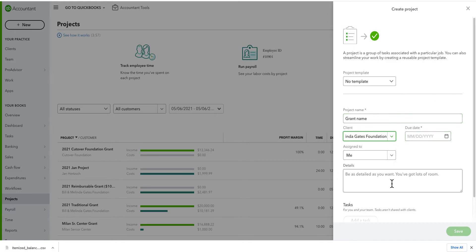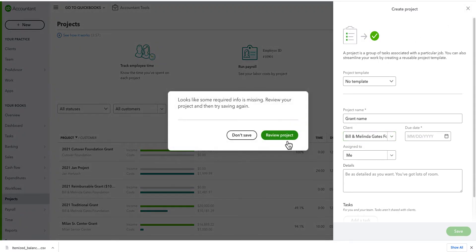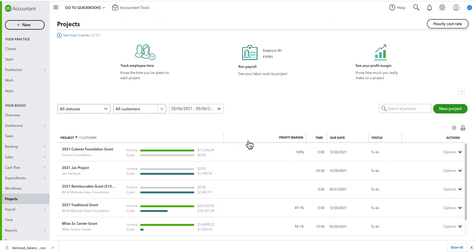That's all that's involved. You can also put in notes or details. I'm not going to save this because I've already created a reimbursable grant, and here you can see the reimbursable grant.